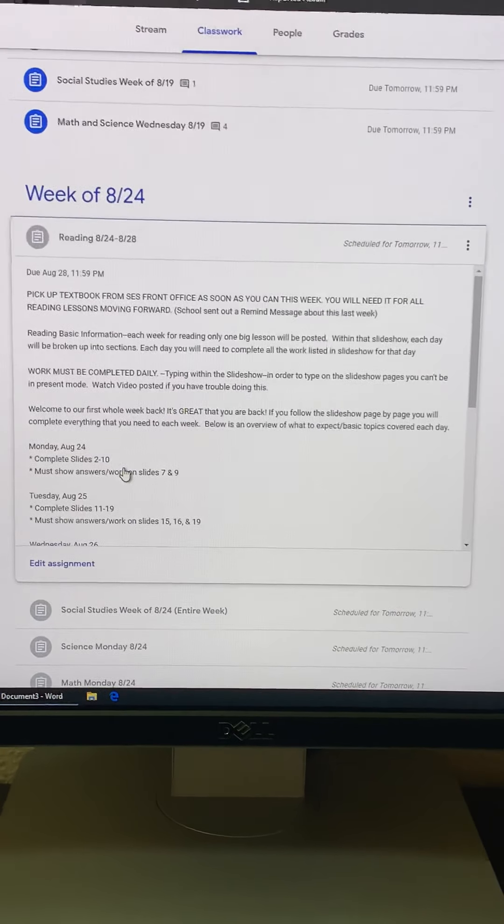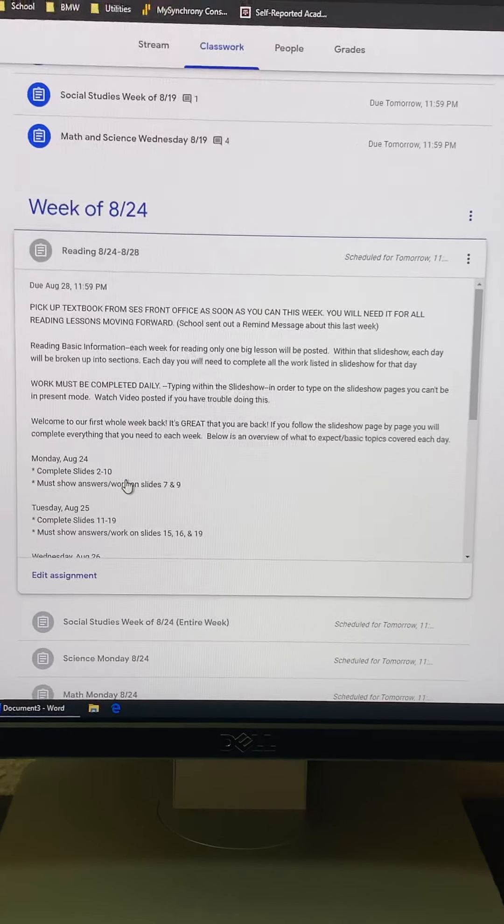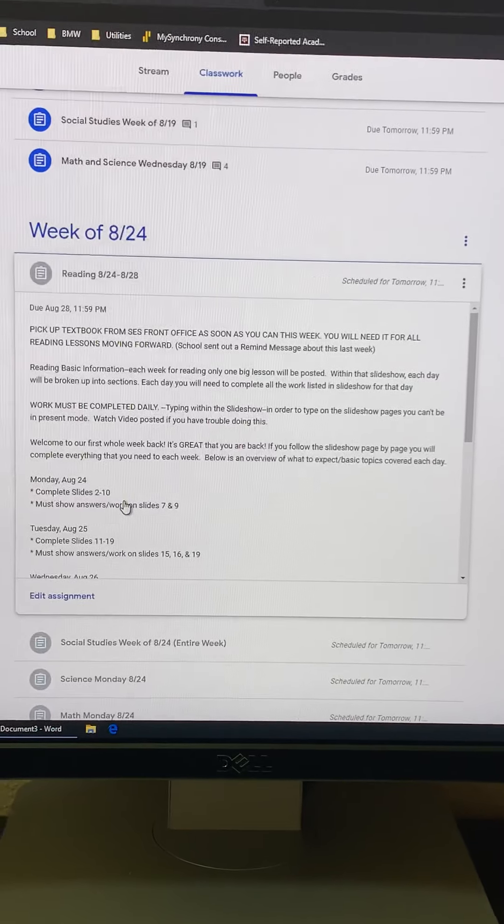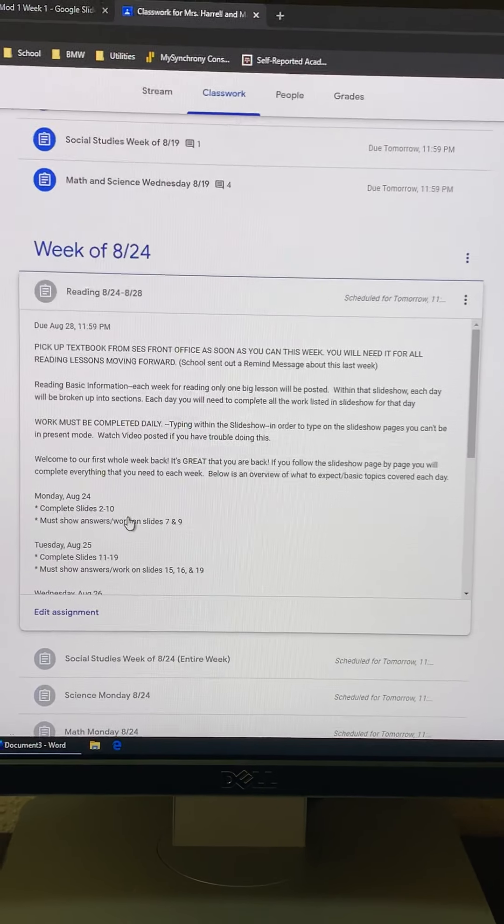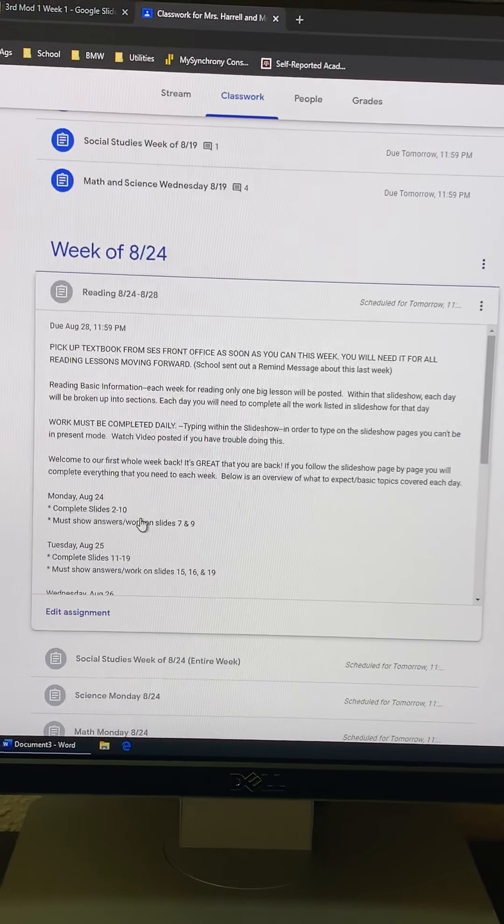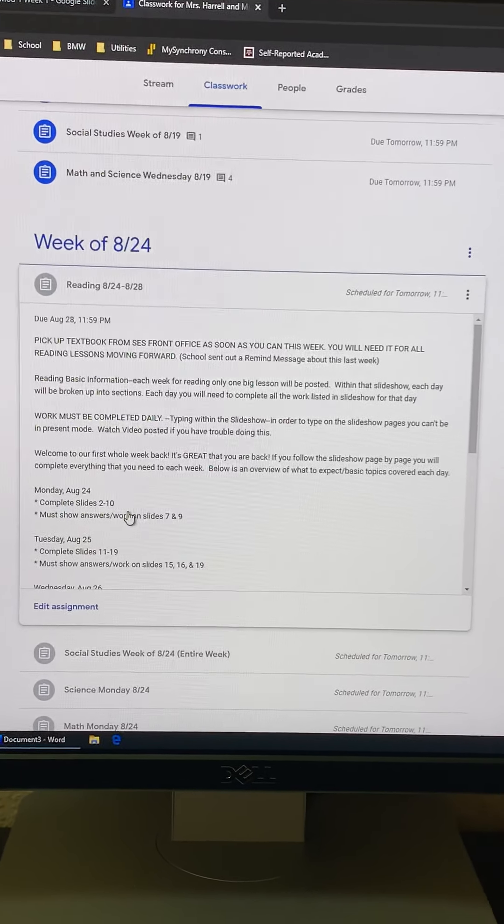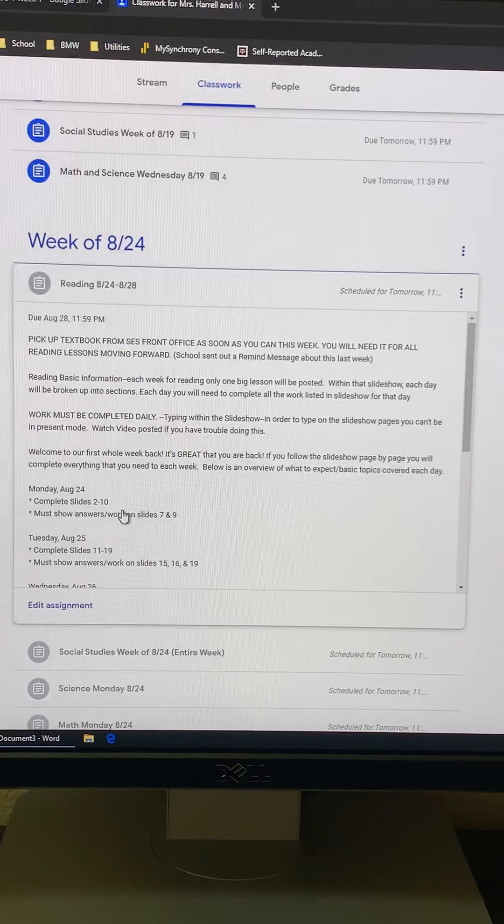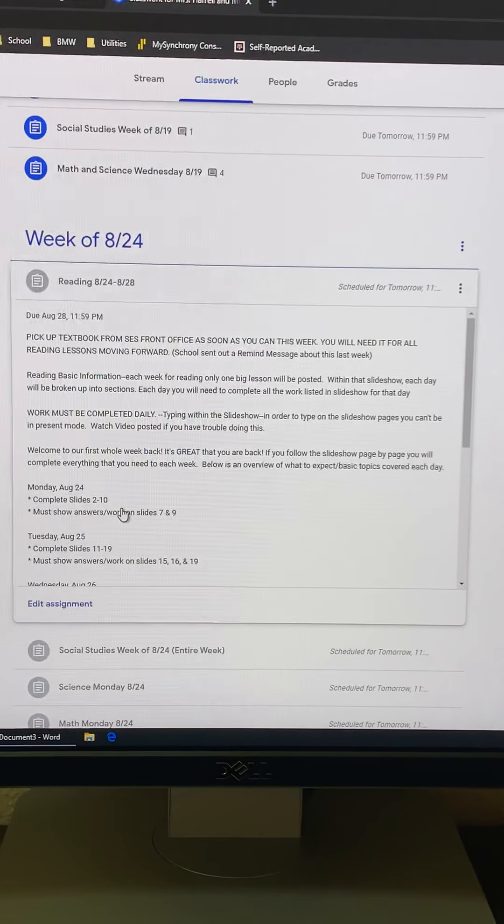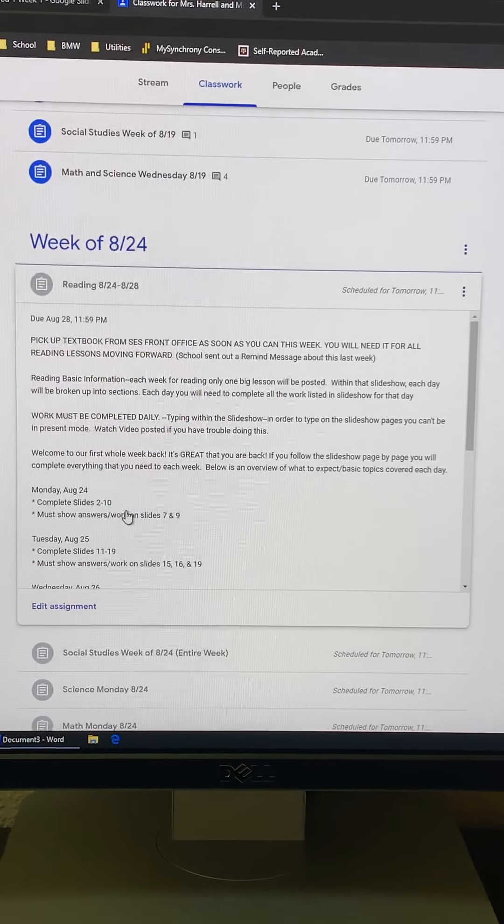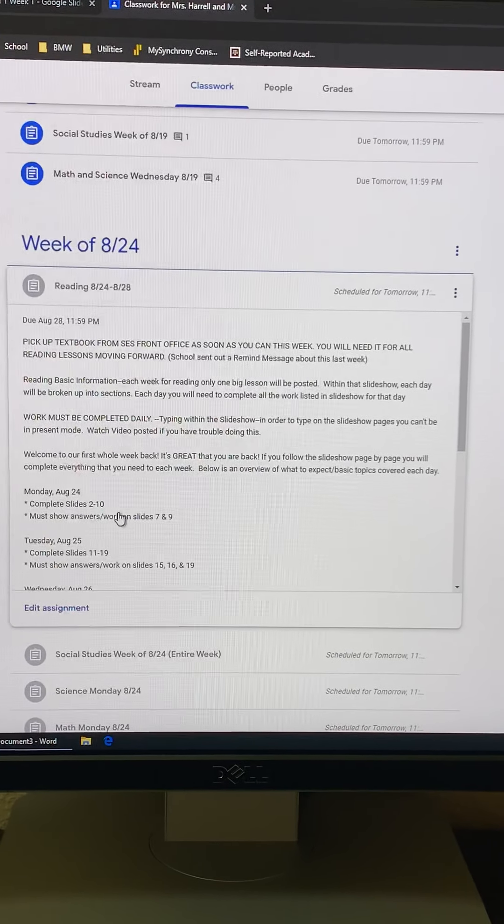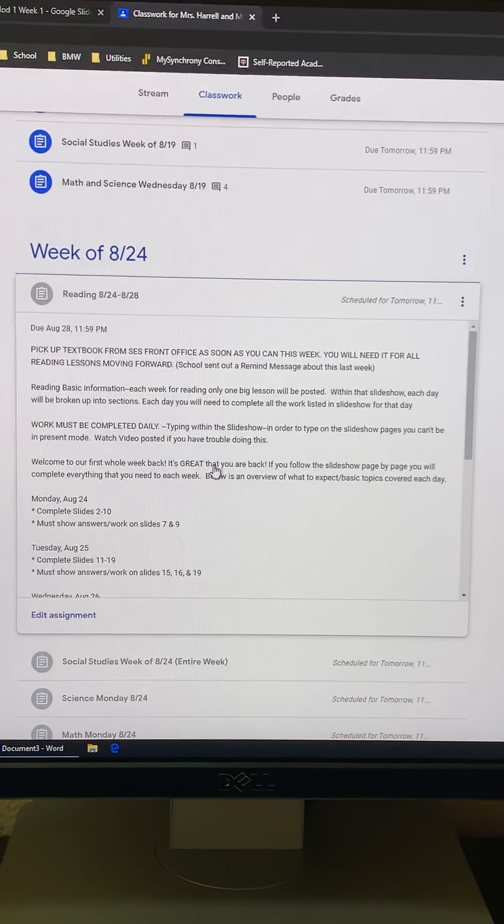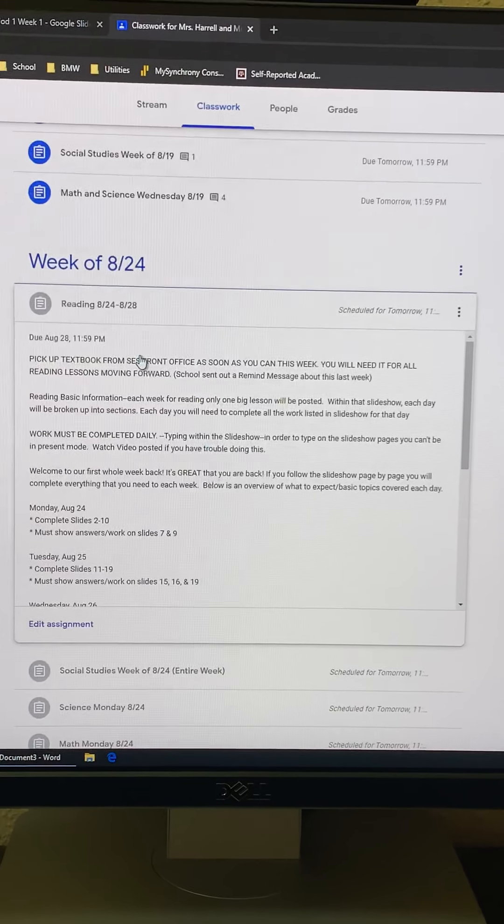Quite a few people seem to be having questions about how to type their answers into the Google Slides so that they don't have to print it out and fill it out and then resubmit it. So I'm going to go ahead and show you how.